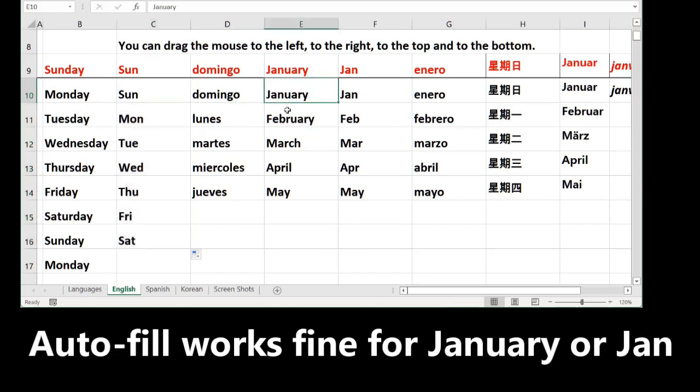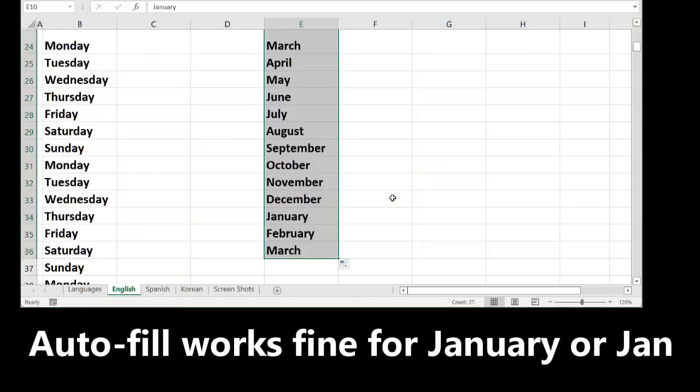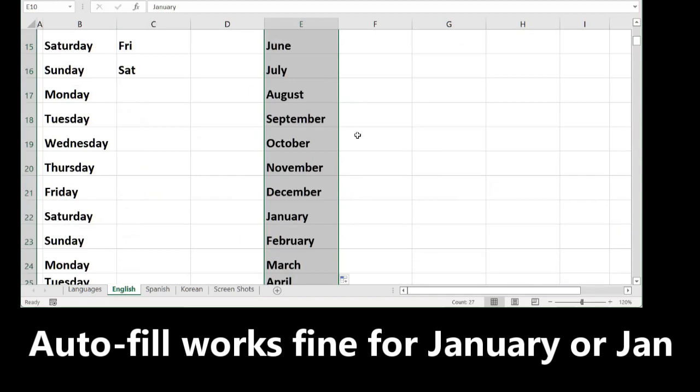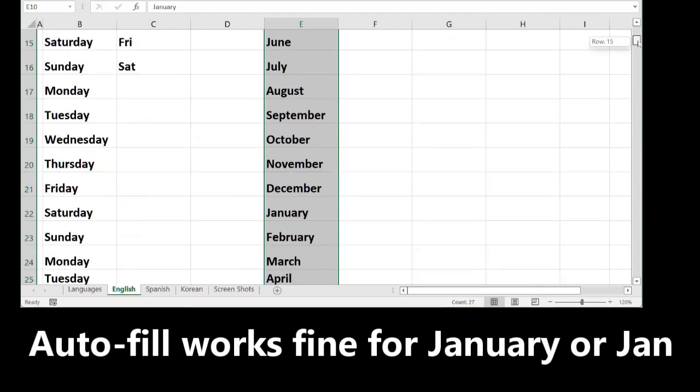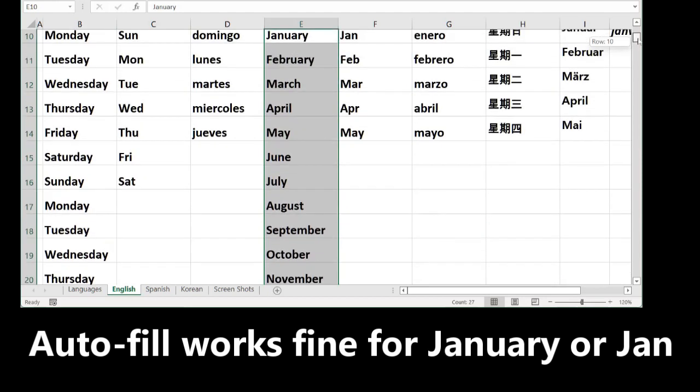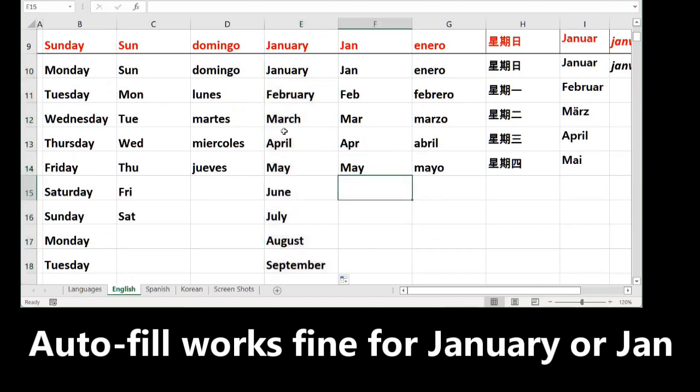Also, you can do January. Just write January, go to the corner, see the icon and drag down. You will have January, February, March in order filled without repeating or typing.